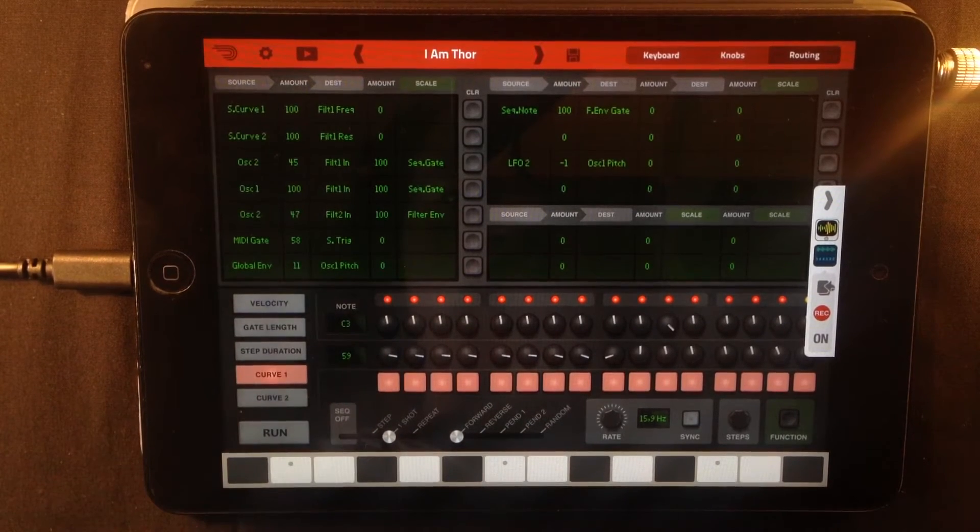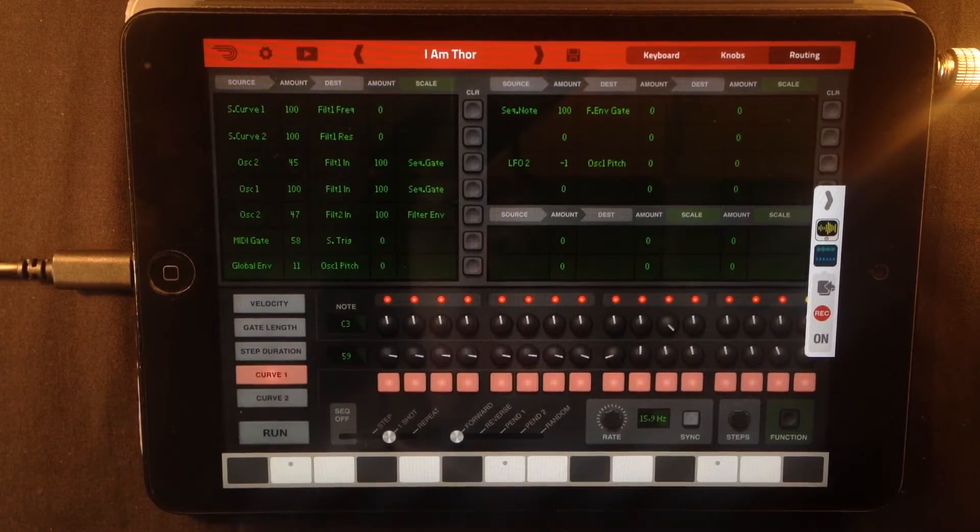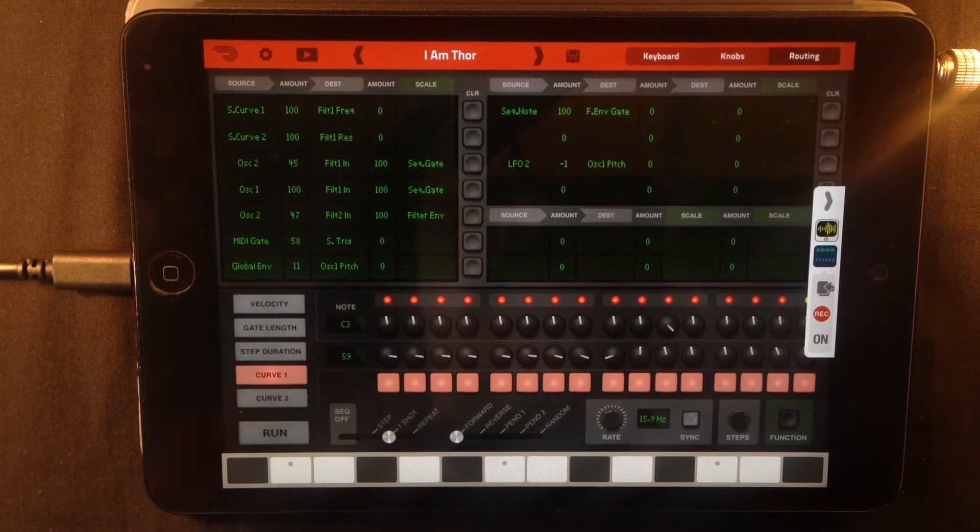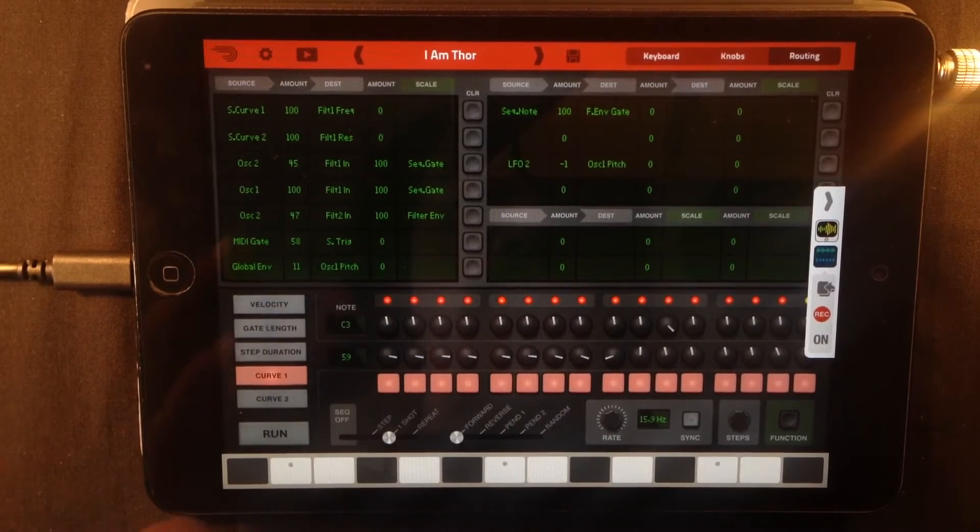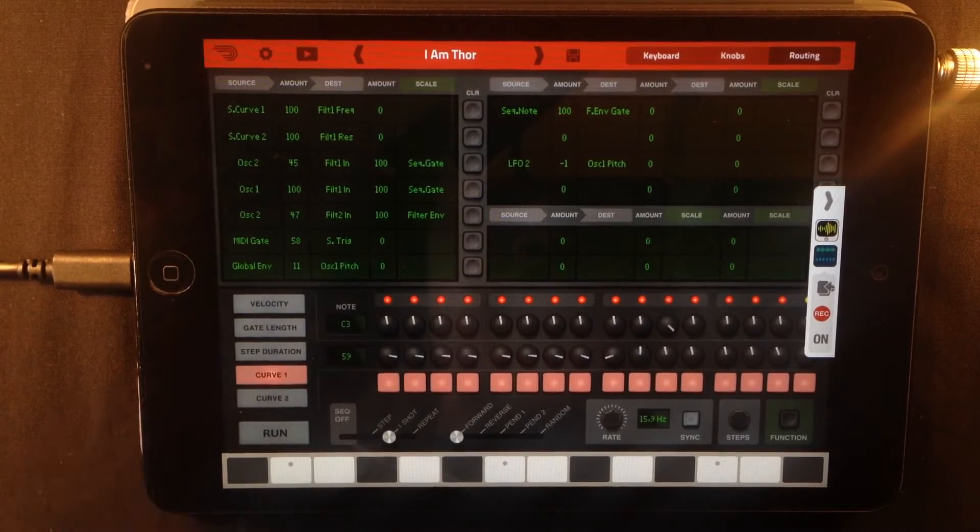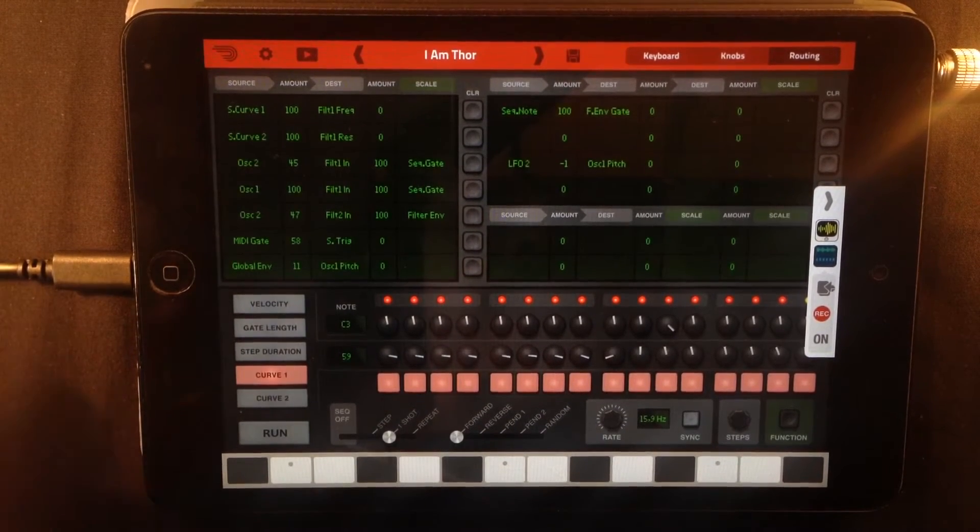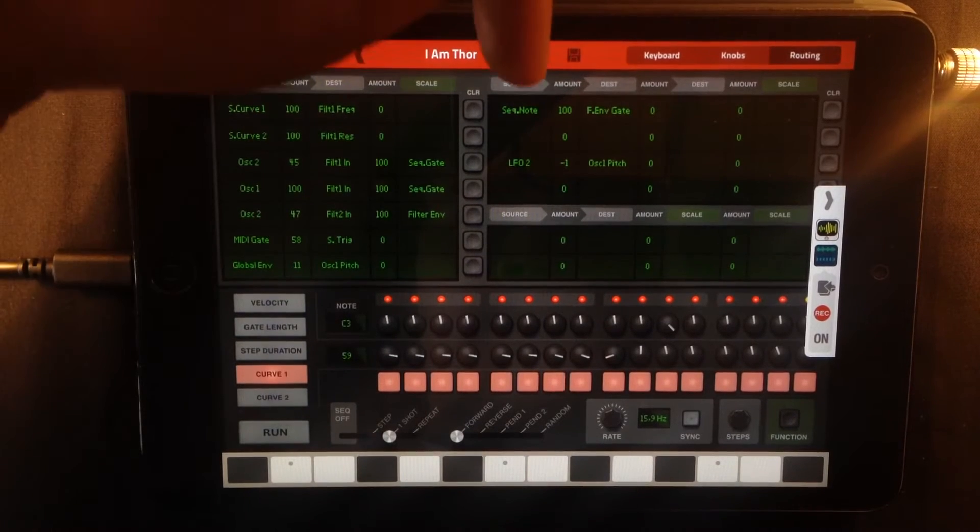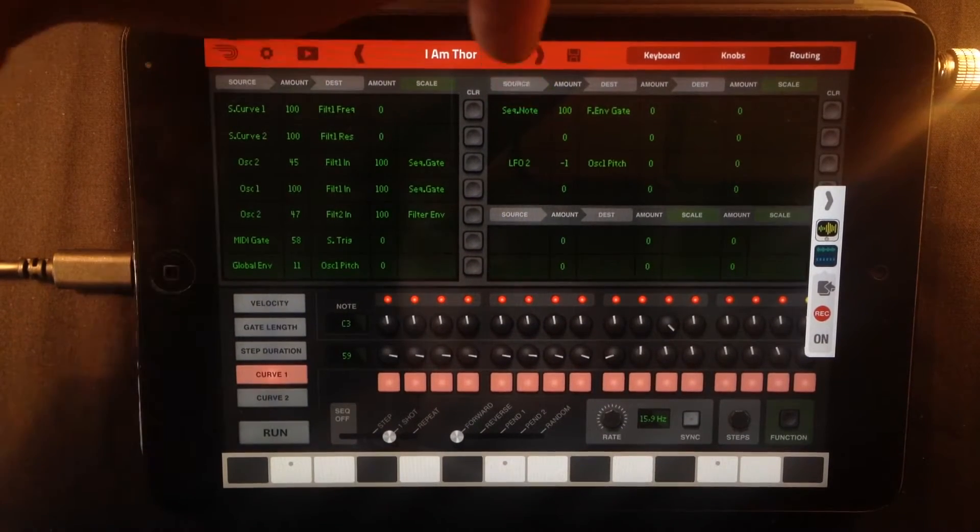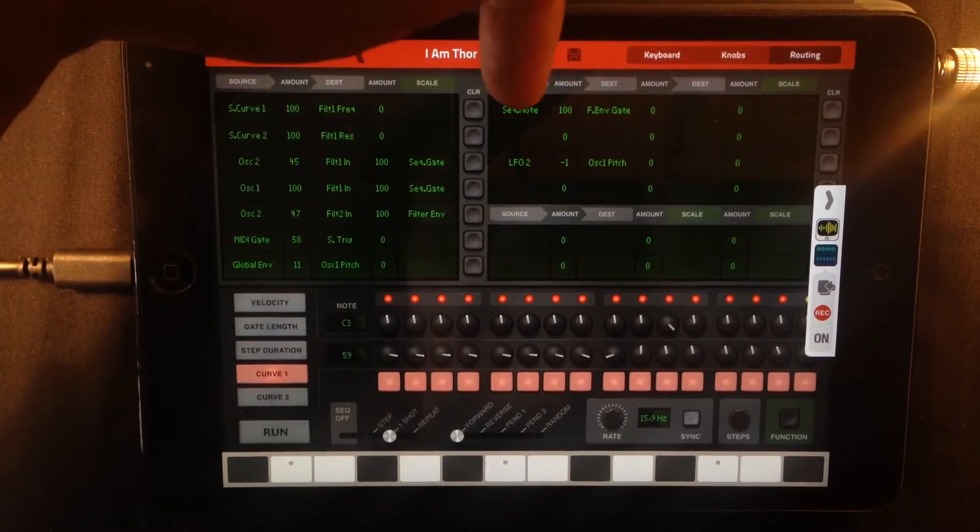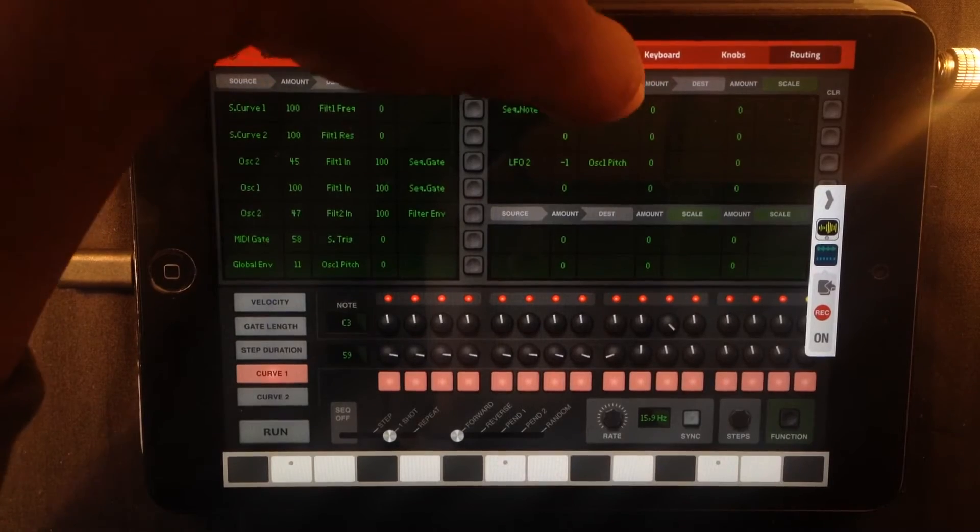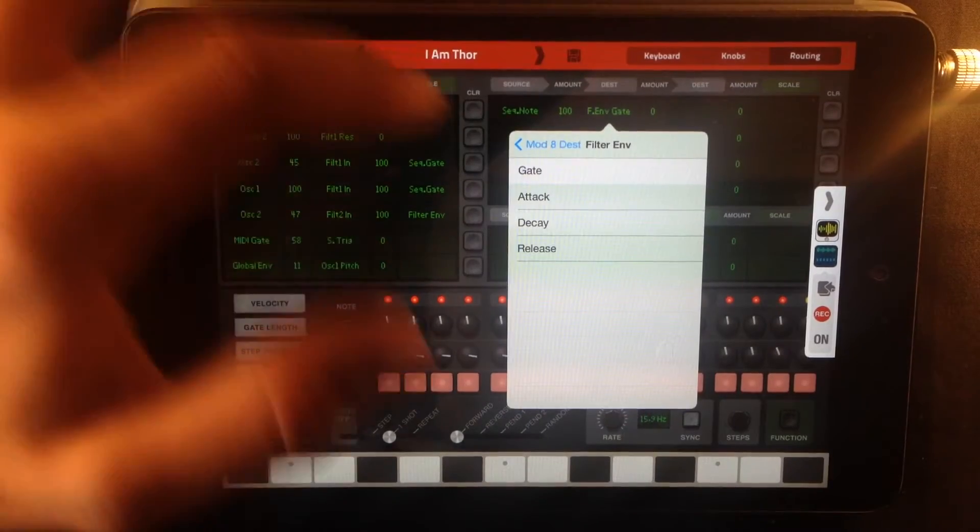So that's how you make it start running. The next thing we're going to look at is how THOR is producing that sound. If you look up here in the routing window you can see that sequencer note is controlling the filter envelope gate.